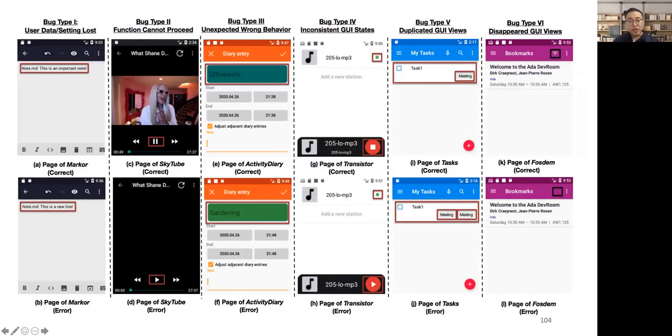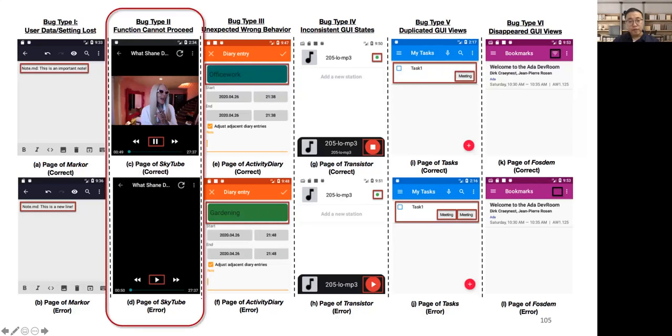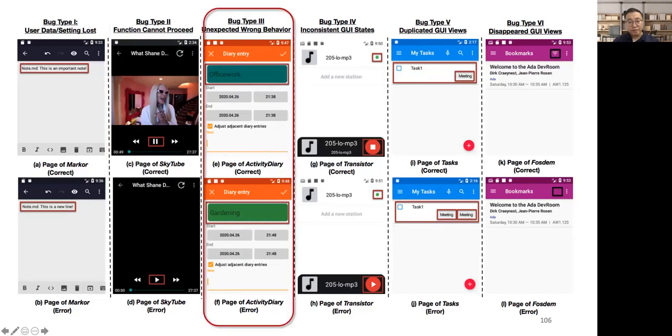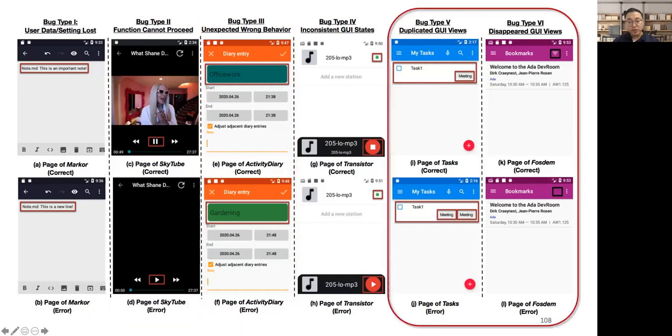This page illustrates some bugs found by Genie. For example, this bug was found in SkyTube, which is a video player. Users cannot play the video anymore if they open the video in a browser and return back to the internal player. This bug was found in ActivityDiary. When users undo an irrelevant activity, the app will jump to an incorrect activity page. Some bugs are manifested as duplicate views or disappeared views.